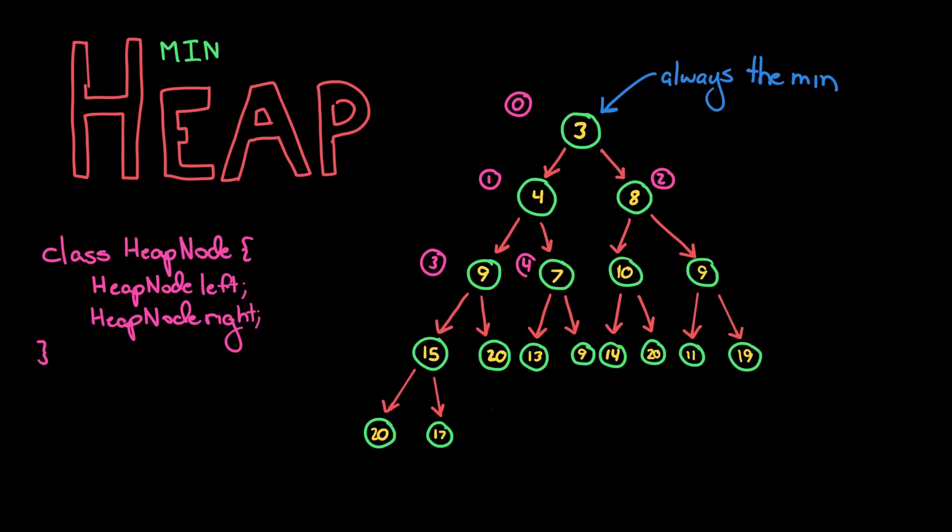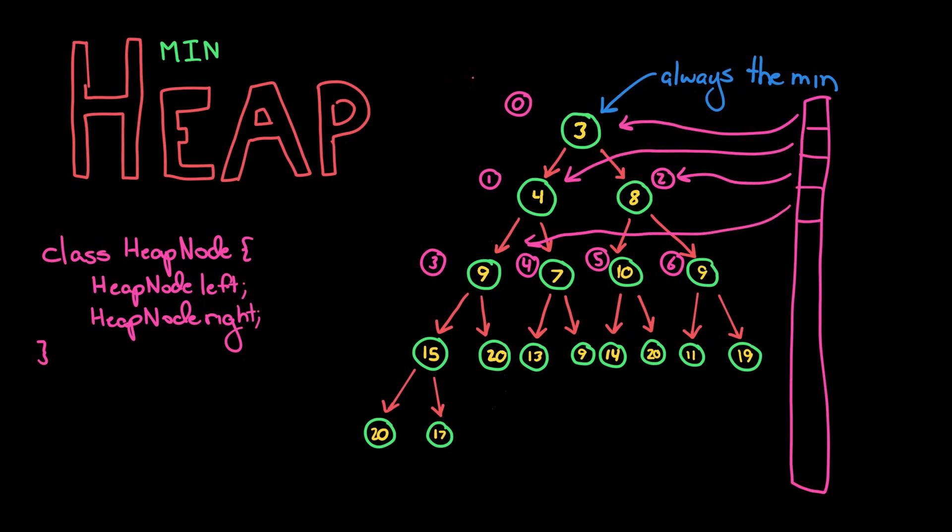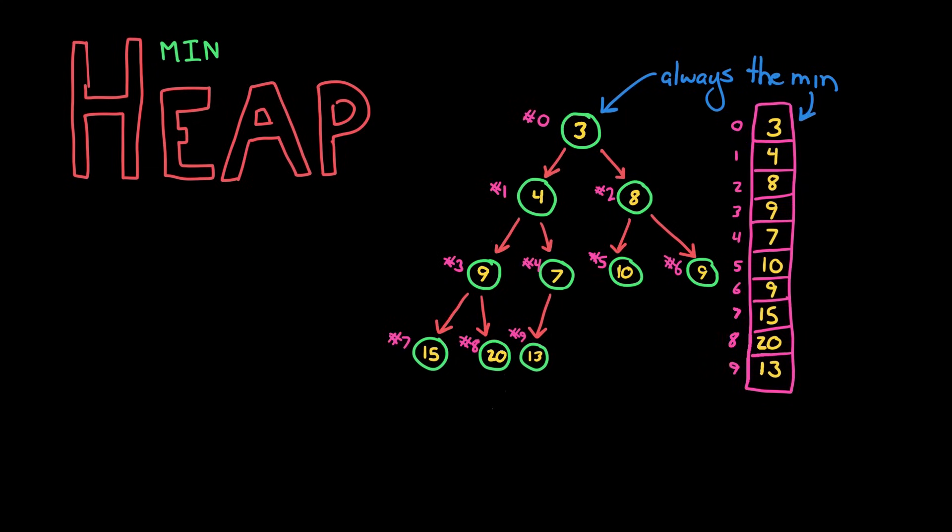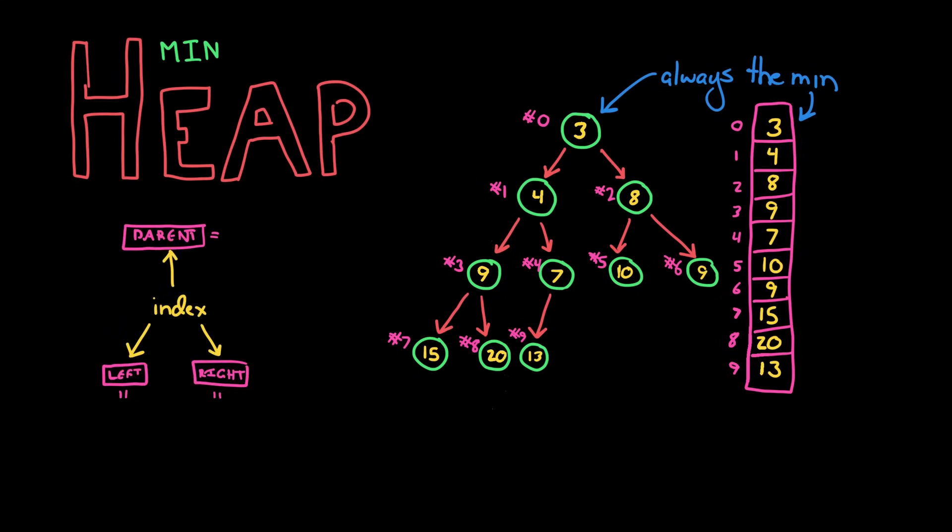And so that means that we can actually use an array instead to store these values, and that makes it very compact. And a simple equation can map from an index to its left child, its right child, or to its parent. So we can still get to the left and right child, but we don't need to have this overhead of a node class.